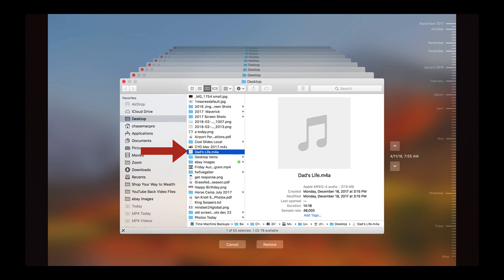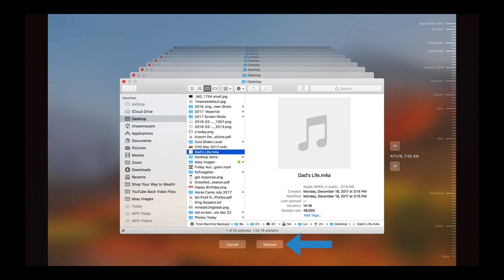And then once you get that, just go down to the bottom. Once the file and/or files are highlighted, click on 'Restore' and the backup will copy the backup file to your new Mac.